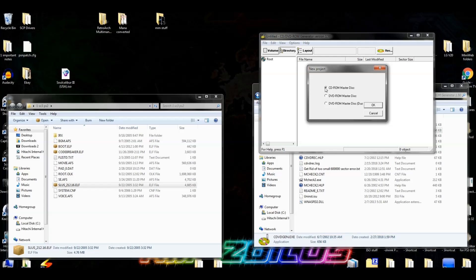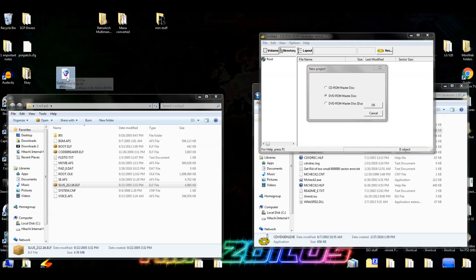If you're not sure whether you have a CD-based or DVD-based PS2 game, the easiest way to tell is to look at the original file size. Soul Caliber 3 is 4 GB — that's a DVD-based game. Basically, if it's about 700 MB or less in its original state it's CD-based; if it's around 1 GB or more then it's DVD-based.